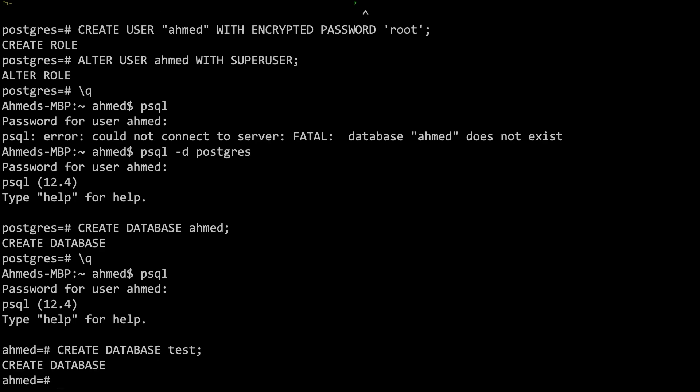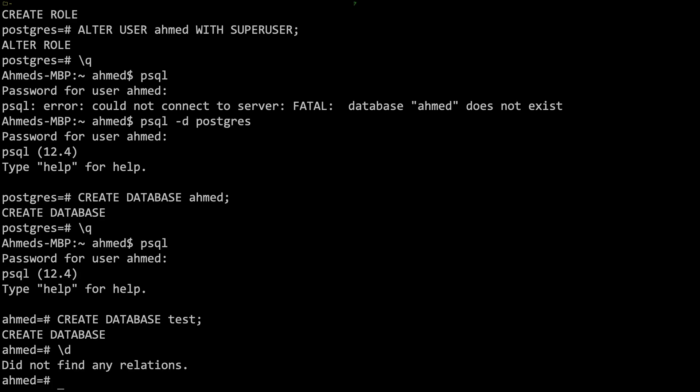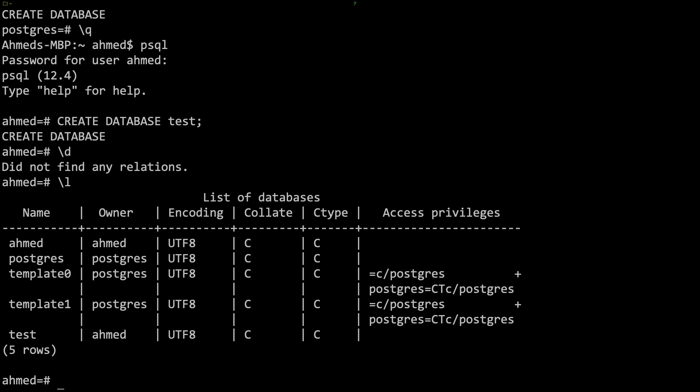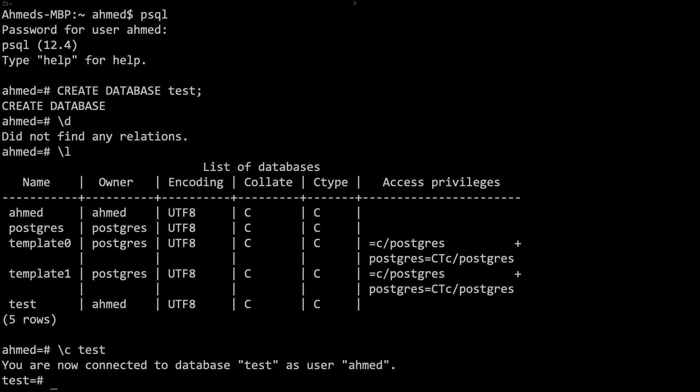I can create databases as well, so CREATE DATABASE test semicolon. There you go, it says created the database. So backslash l. I can do a backslash c to connect, so I can connect to that test database. There we go, I have permissions to do anything I want and Postgres is set up on my machine and I'm good to go.